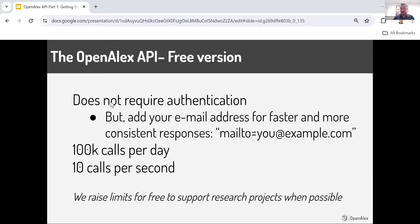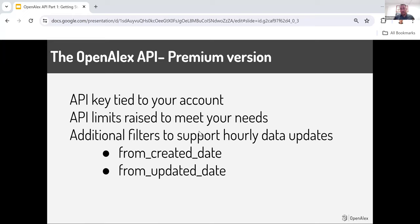We do know that some people need more than that — some organizations use millions of API calls a day. We raise limits for free to support research projects. So if you're a researcher at an institution doing a project and need more data than the user interface provides but maybe less than a full data dump, reach out to us and we can get you a key that fits your needs. There's also a paid or premium version of the API where an API key gets linked to your account and limits are raised to meet your needs. Some people need up to millions of calls a day, and we can meet those needs through the premium service.